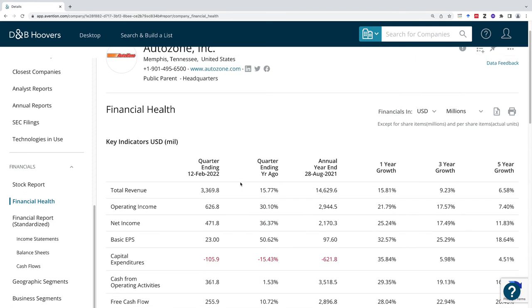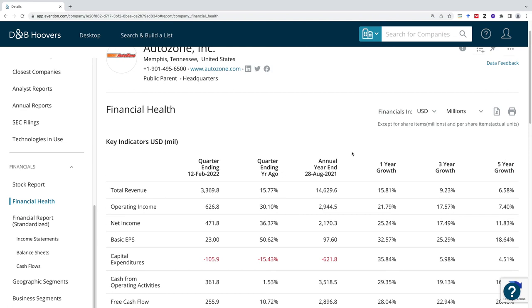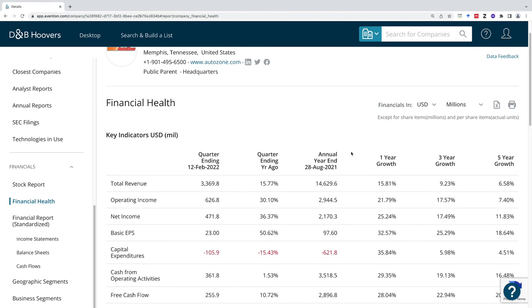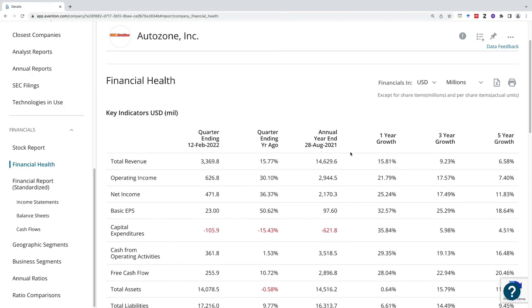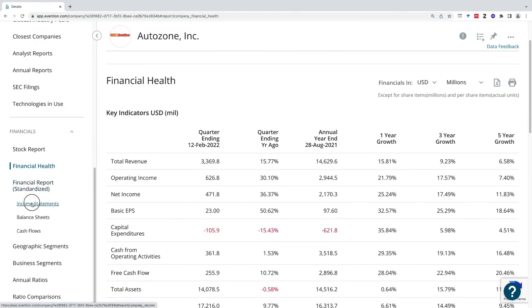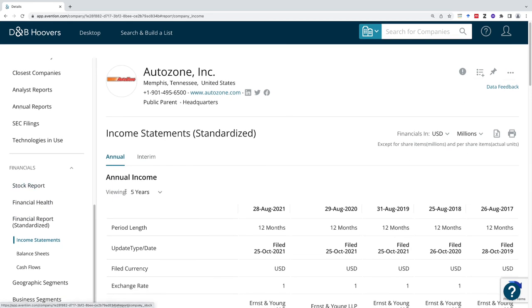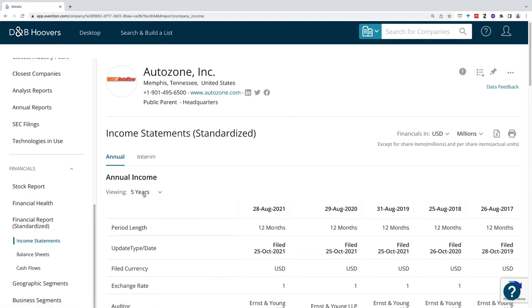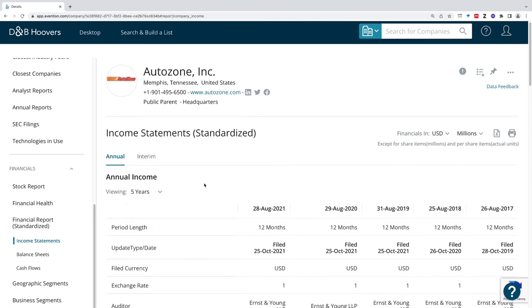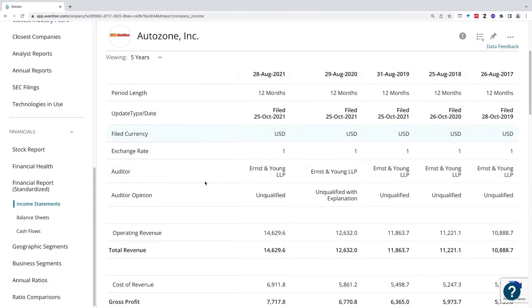Right now we are looking at one year, three year, five year, but I think you can also get the last 10 years as well. So here we go, we're looking at five years. We can also bump that up to 10 years or look at just three years at a time. This is where I'm going to start to find that accounting information about the company, if that's what you need.